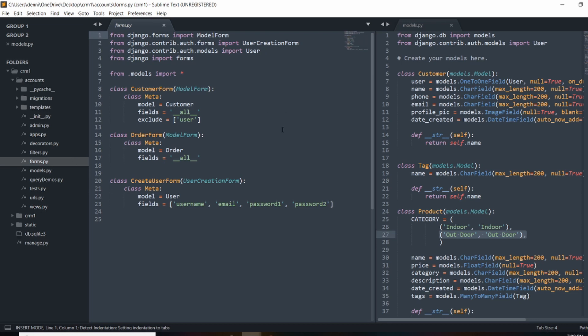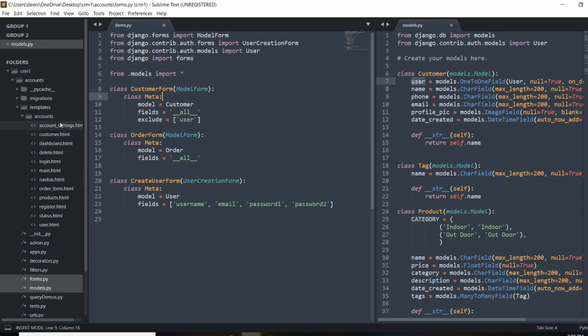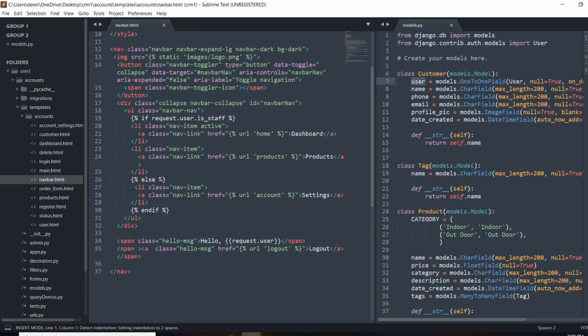In our URL patterns, forward slash account takes in that view. In our forms.py file, we added a CustomerForm - the customer will be able to update their own information but not the user model. They should be able to update the profile picture and any other settings. In the navbar, we wrote a conditional that says if the user is not staff - so if they're a customer - go ahead and link out to that page.